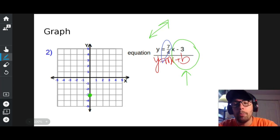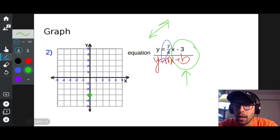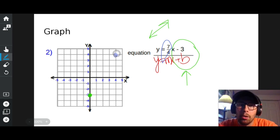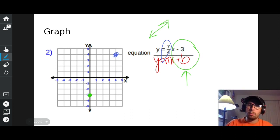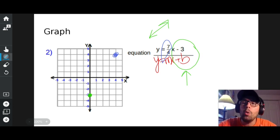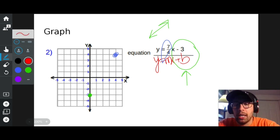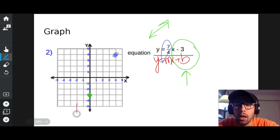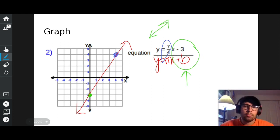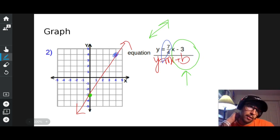So I go to my starting dot and count up one, two, three, four, five, six, seven, then right one, two, three, four, and put a dot there. Since these numbers are pretty big, those are the only dots I can fit on the graph. Once I have all the dots I can draw, I draw a straight line through them — and there you have it.